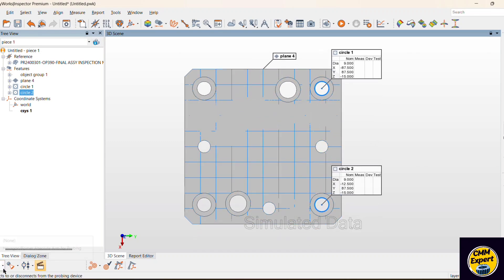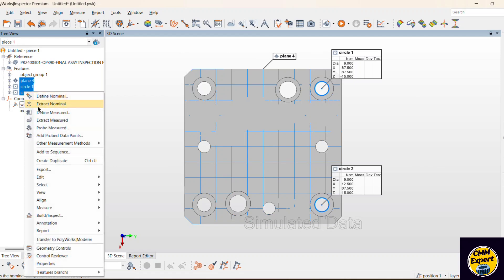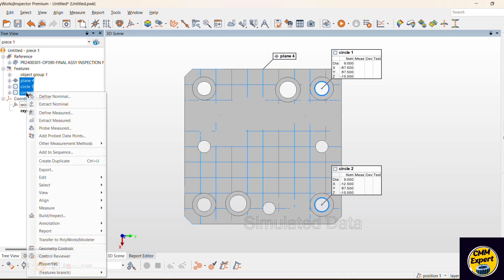So I have to connect my Polyworks virtual probe. For simulation mode, we have created one program. After that, whenever a part is coming for inspection, we directly do the inspection to save the program and minimize the time. So likewise we are using this simulated data.